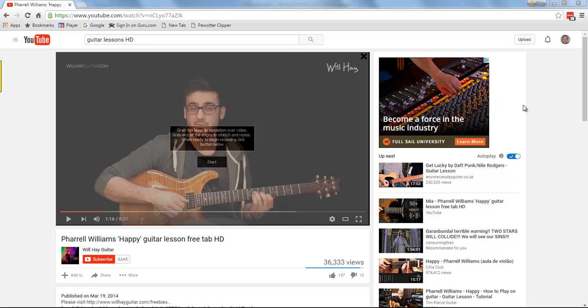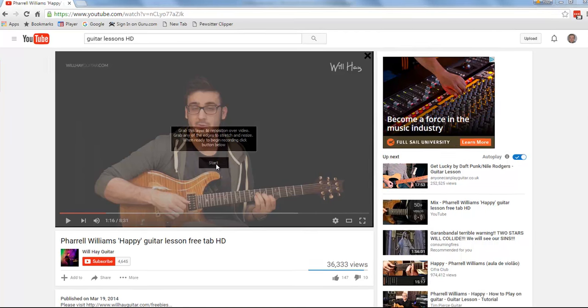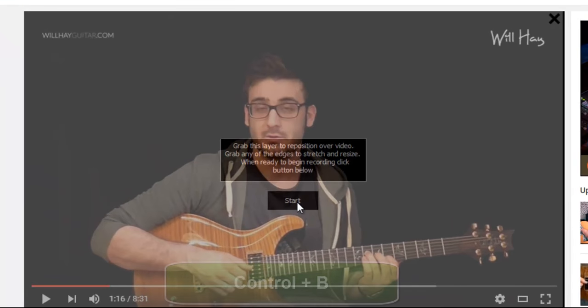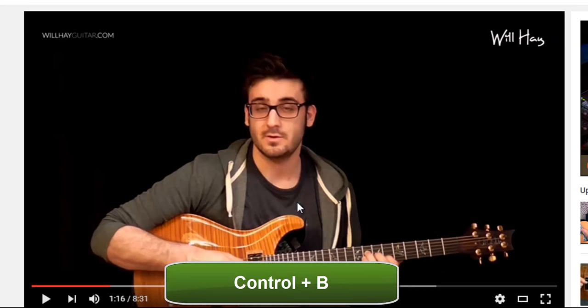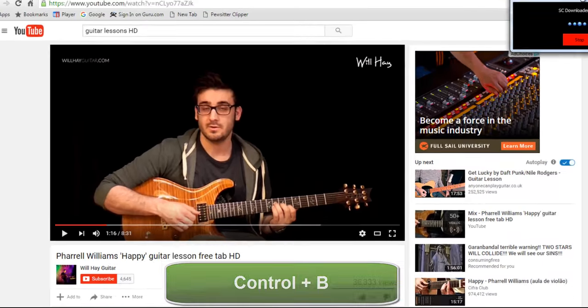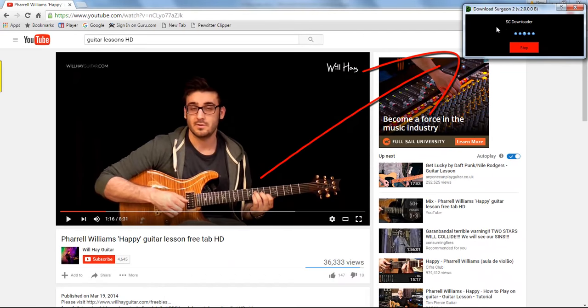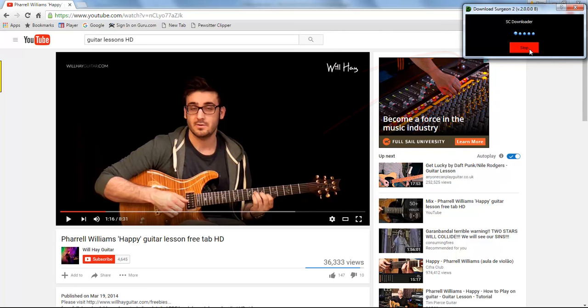Once you have positioned the layer, you can click the Start button right here, or you can use a keyboard shortcut and start this, which would be Control-B. As soon as you do that, you'll see in the upper right-hand corner here, we have a notification window, which shows you that it's recording, and there is a Stop button associated with it.